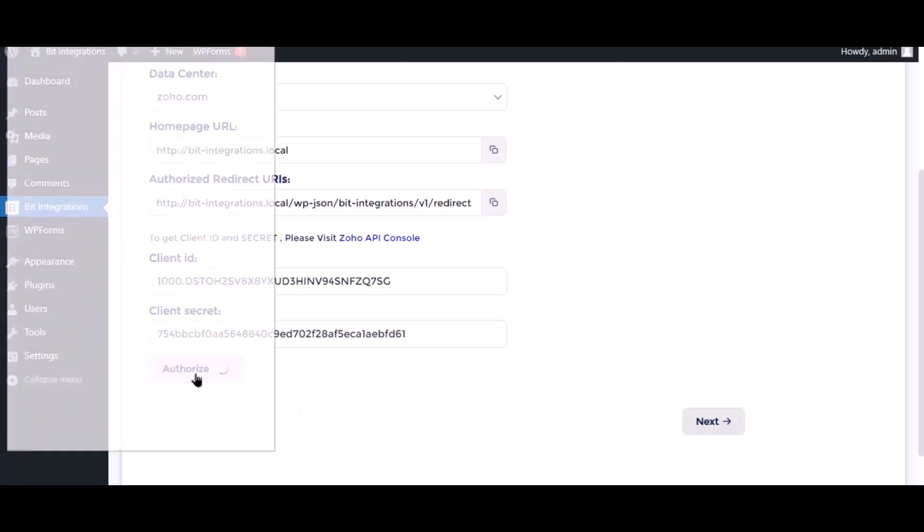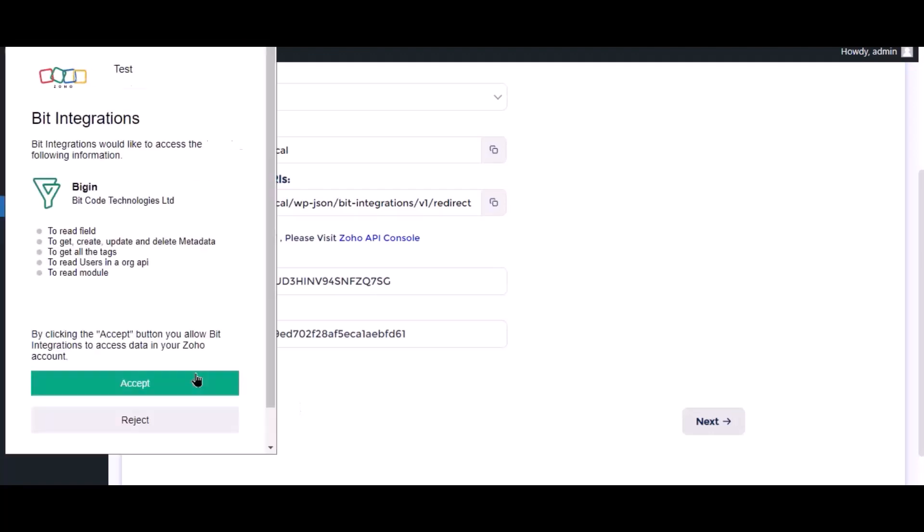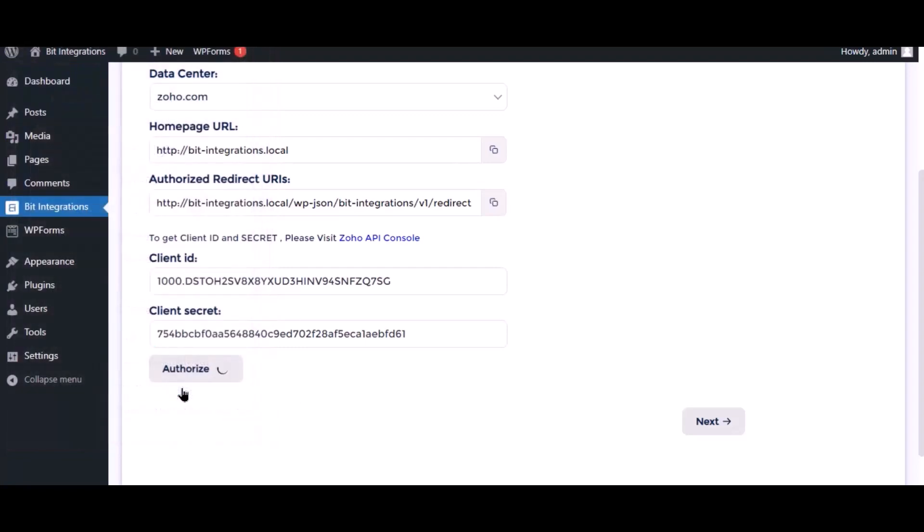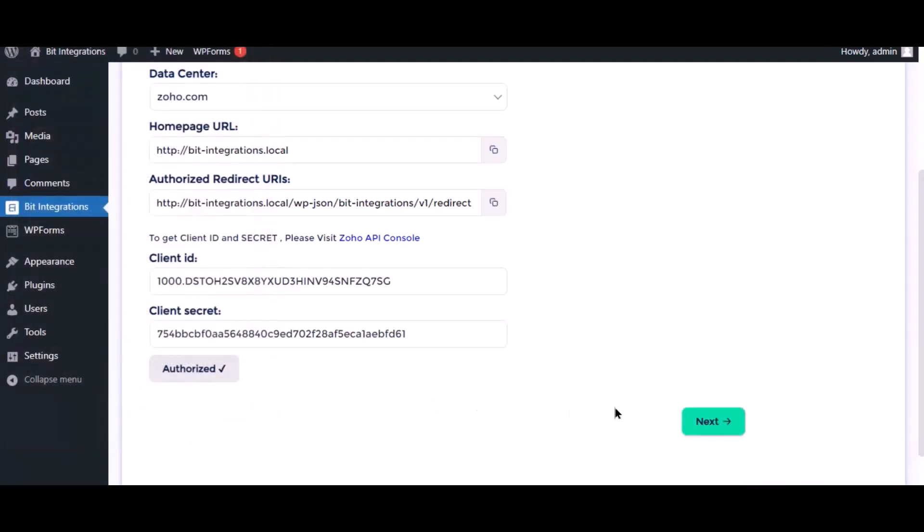Now click authorize, click accept. Authorization is successfully done. Click next.